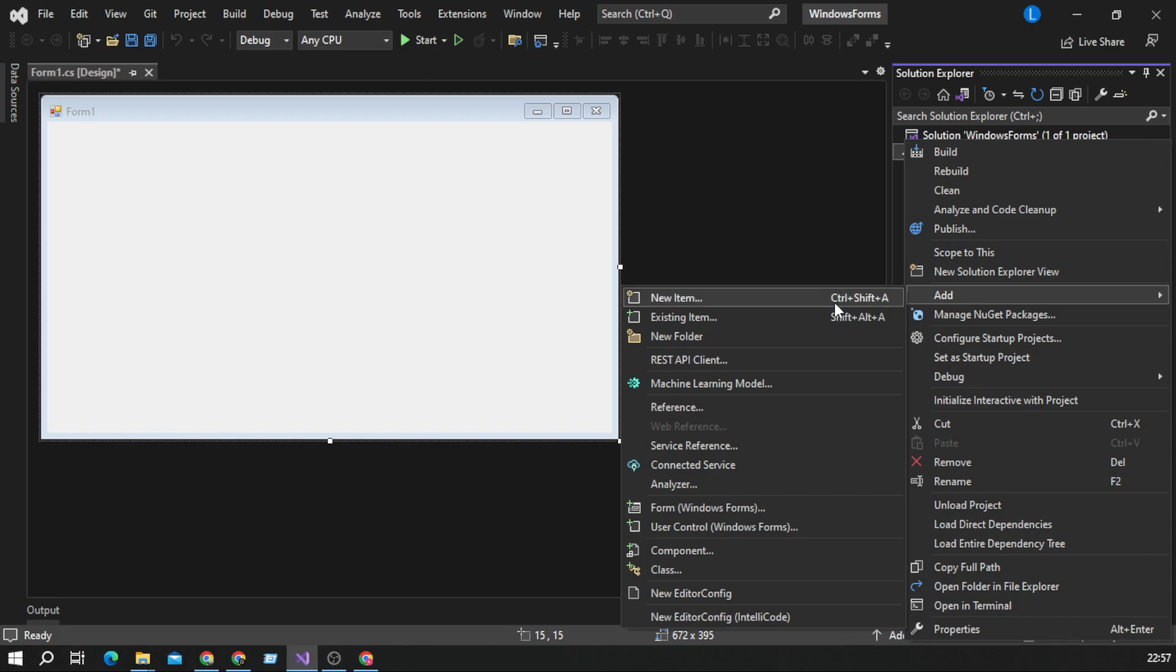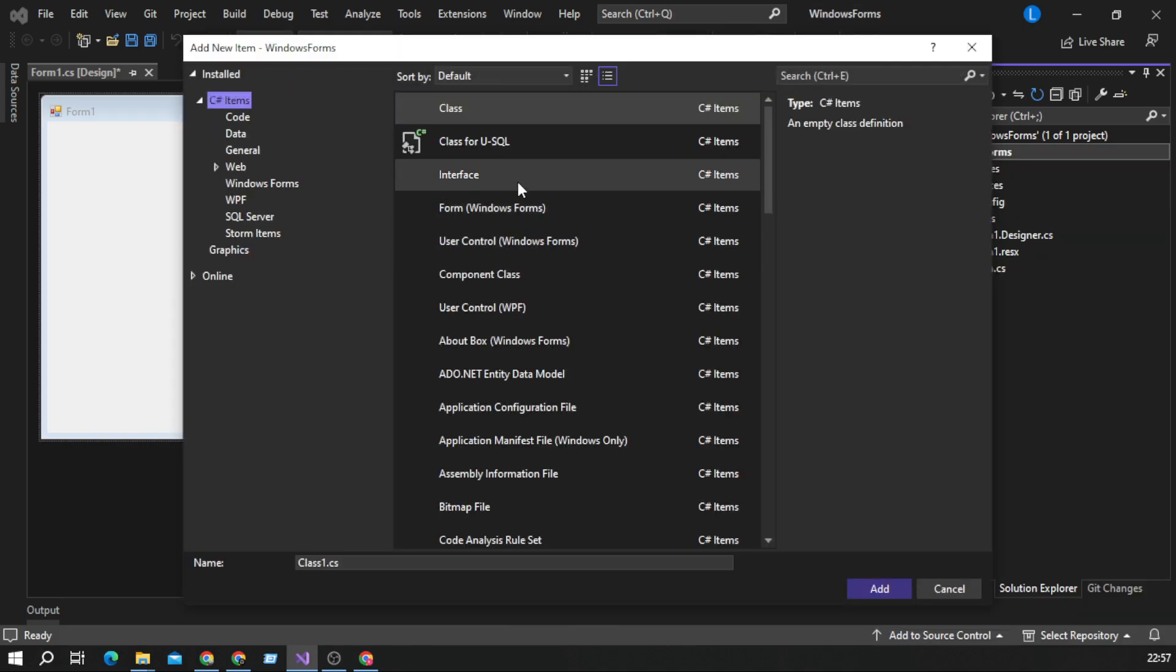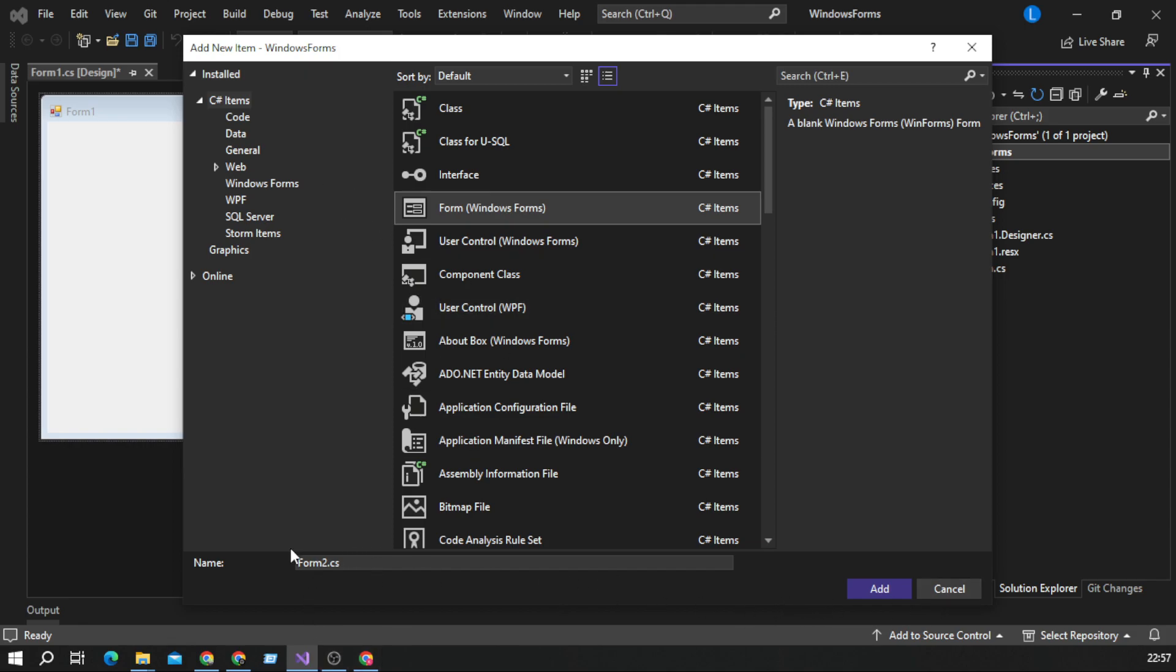Let's add new item. We select Windows forms. Let's call it form2.cs.